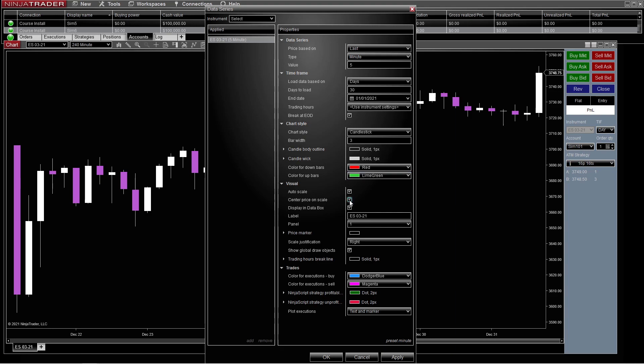Center price on scale — I kind of like that. It keeps the price always right in the center; it's never up there or down there. It's always in the center, and it actually kind of helps.